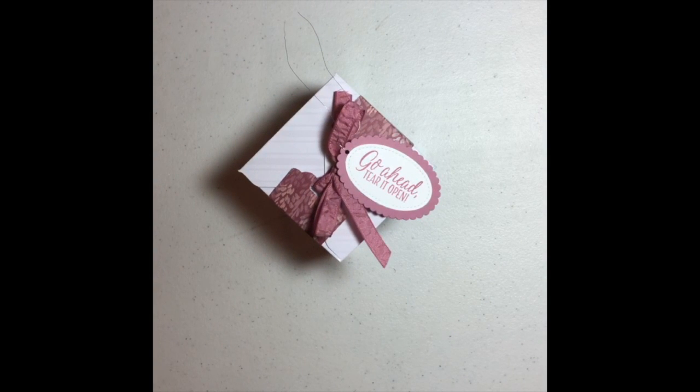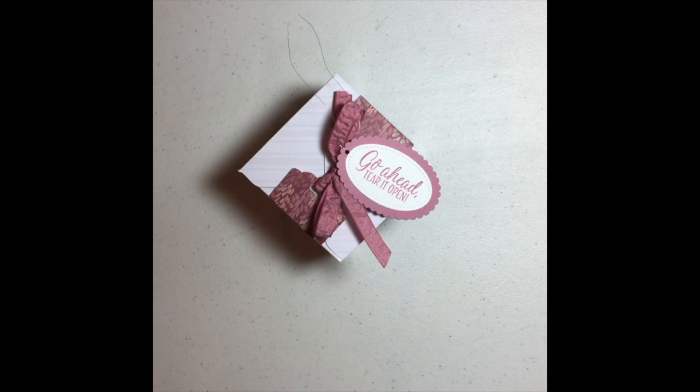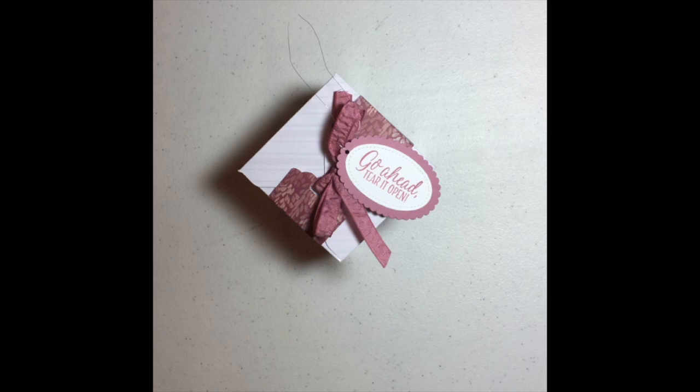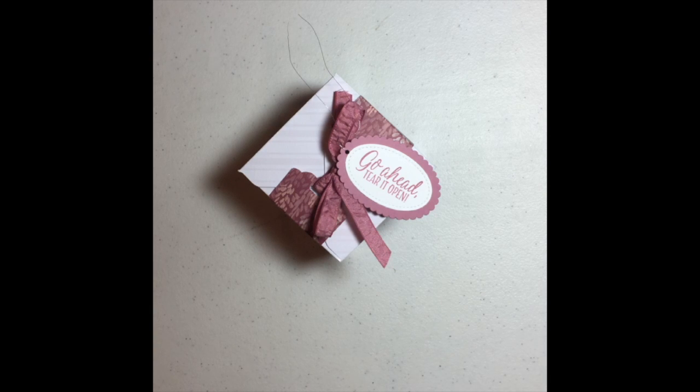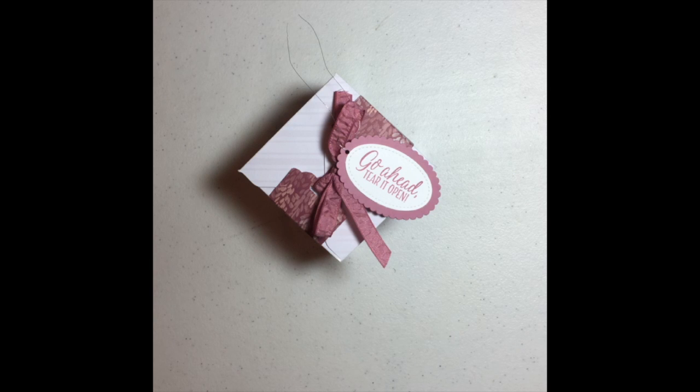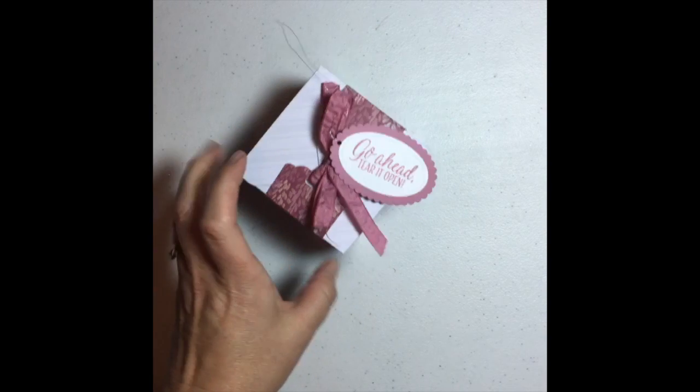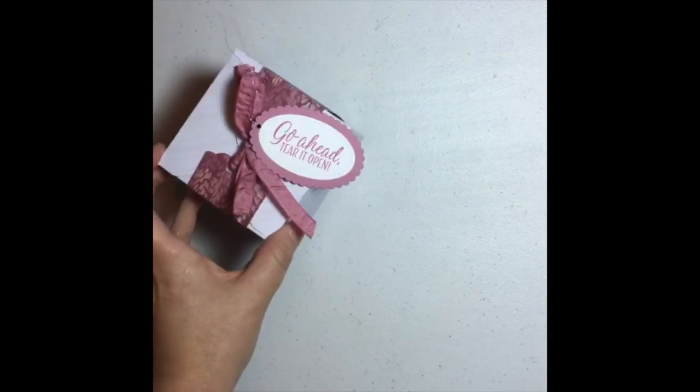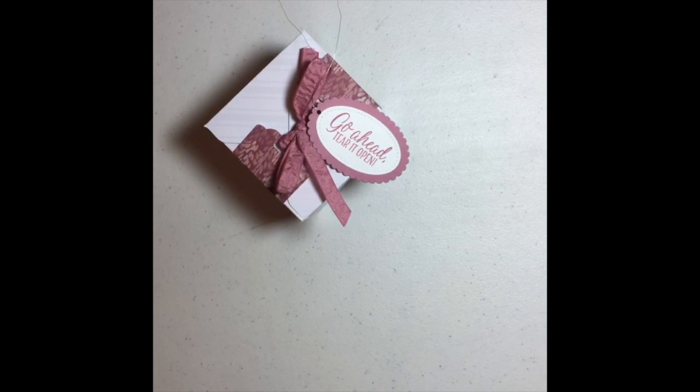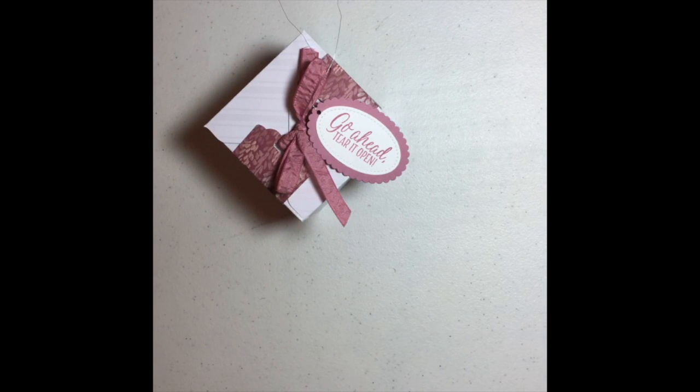I'm using the sweet sugar plum ribbon and we're just going to thread it through. The scallop tag topper punch is great for belly bands as well as tags. So because you're making a belly band, you don't actually have to seal the box because that's what the belly band is going to do for you. So there you go. One very pretty box all made that you can use to put a gift in.